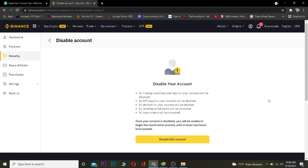Before disabling, be sure to read and understand what you are doing. Remember, once you disable your account you will be unable to reactivate it until two hours have passed. So if you disable right now, you can't reactivate it for two hours — just keep that in mind.